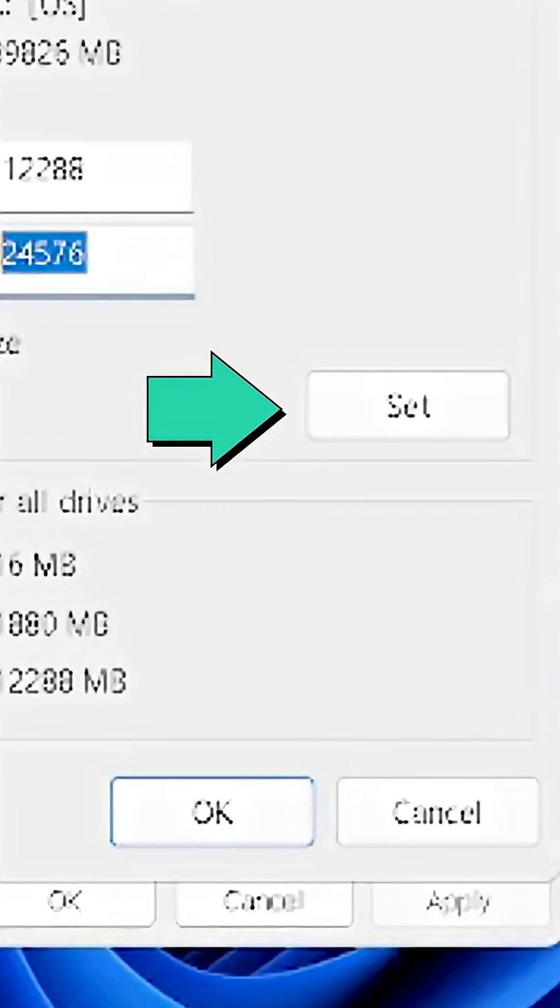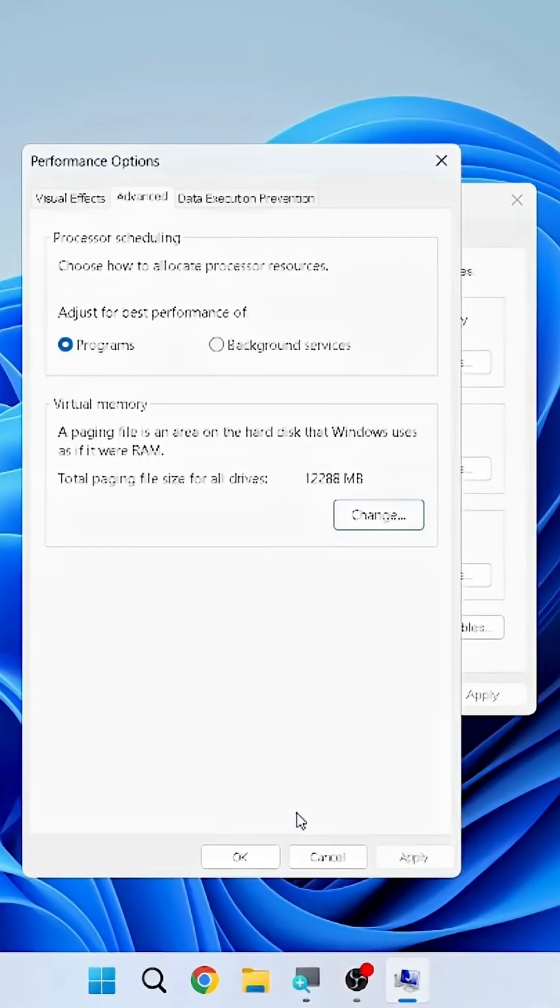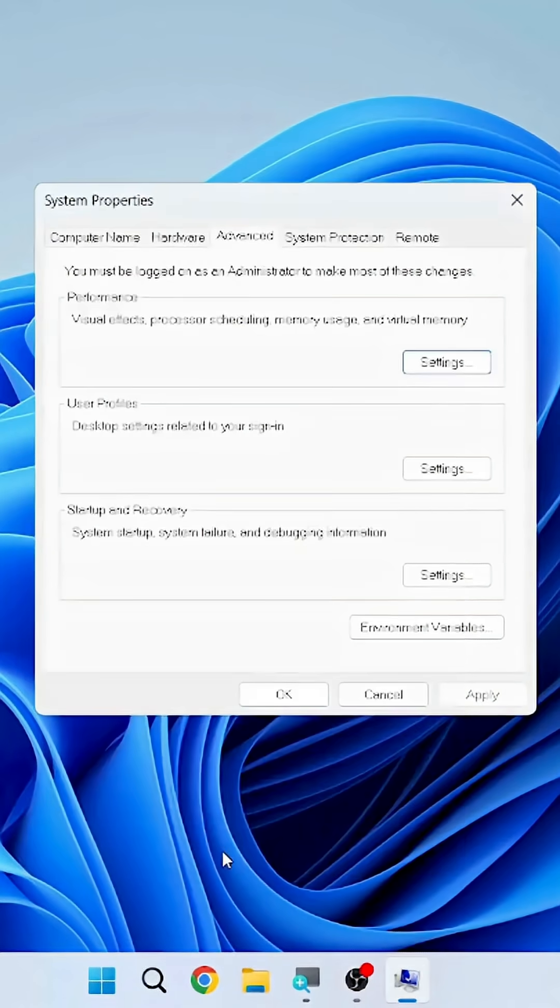Finally click on Set to confirm. Apply the changes. Now restart.